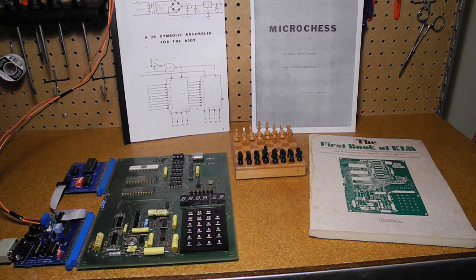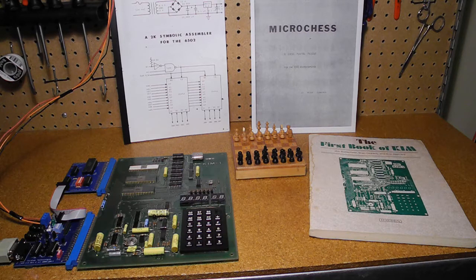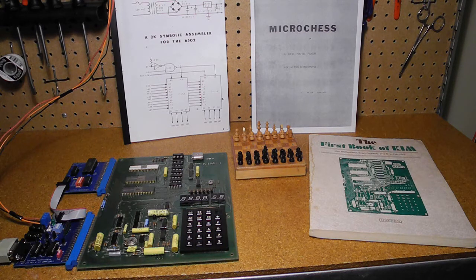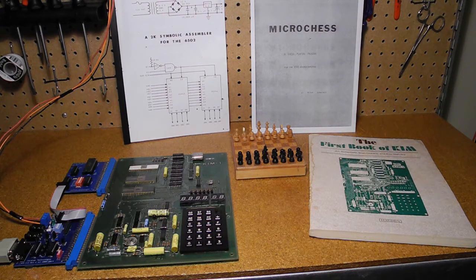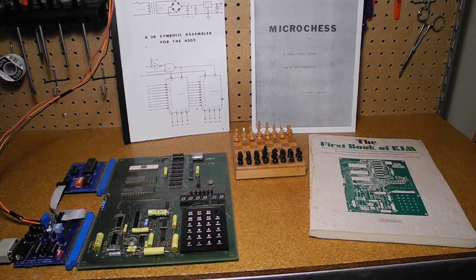They cover the history and basic features of the KIM-1, use of the cassette and serial interfaces, and running some small example programs.